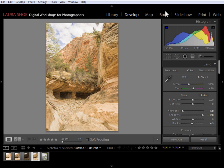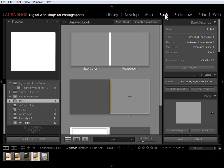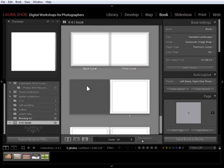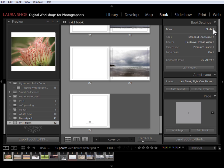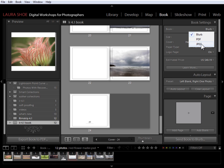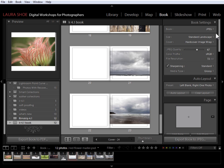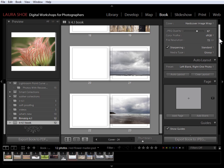The new feature that I'm actually most excited about is in the book module, and that's the ability to output to JPEG. With Lightroom 4.0, we could choose Blurb as the output destination for our book, and we could choose PDF as well. But now we have a JPEG option. This allows us to send our book to publishers that want JPEGs, but we can use Lightroom's page layouts to design individual JPEGs of photos and text.